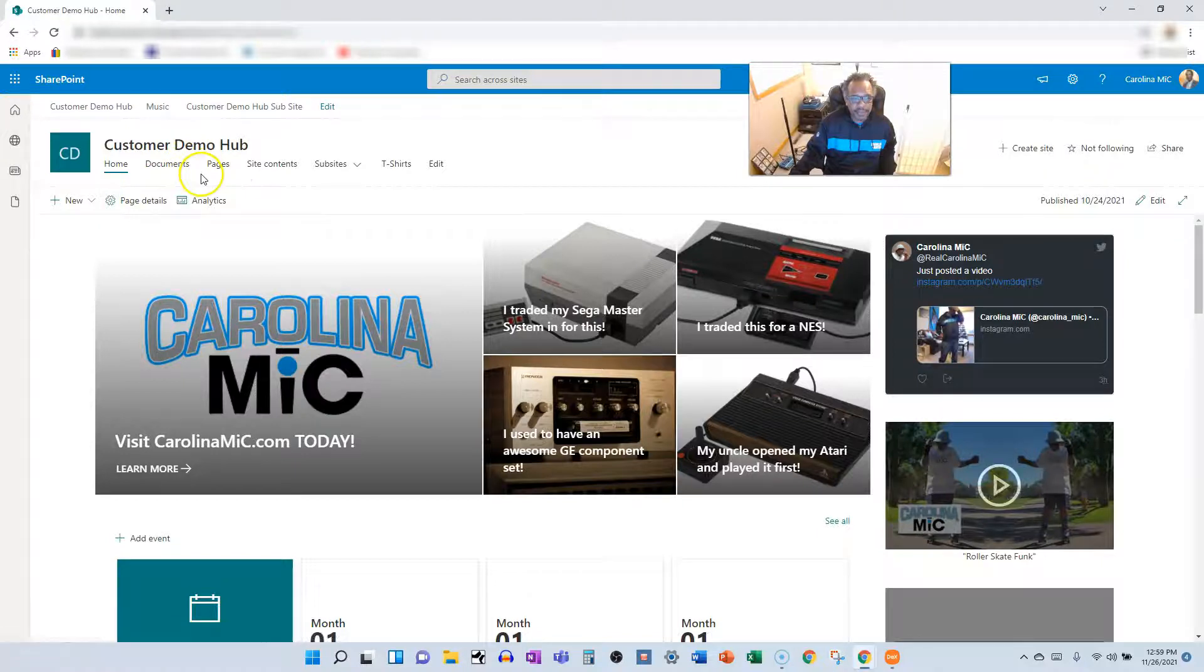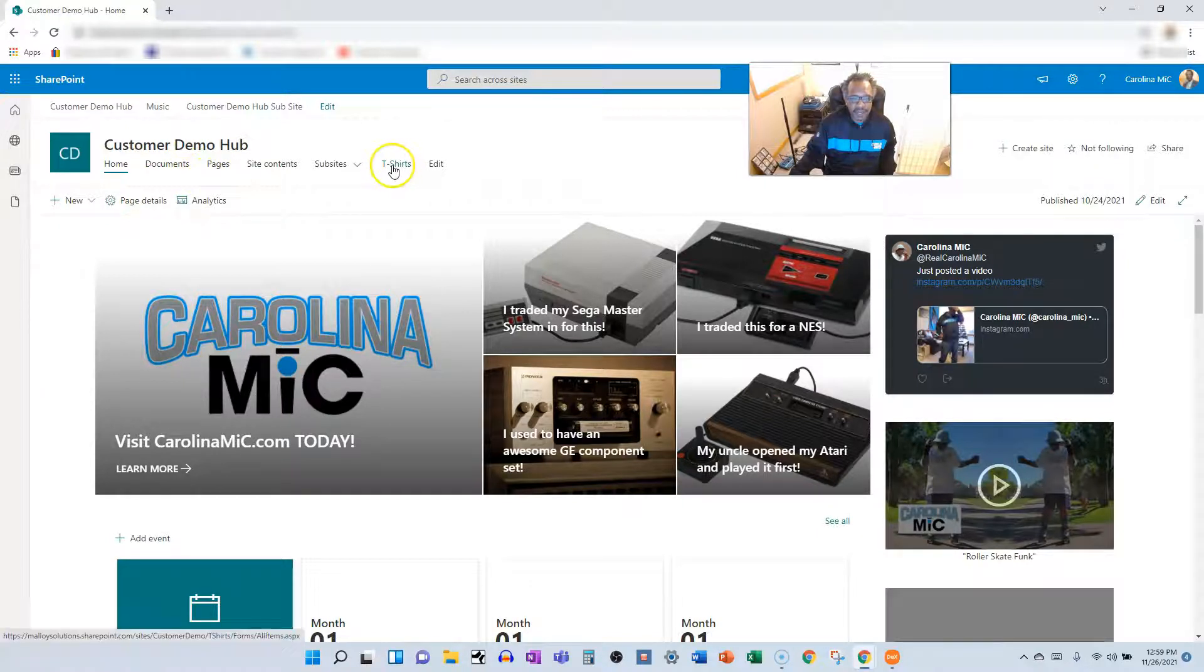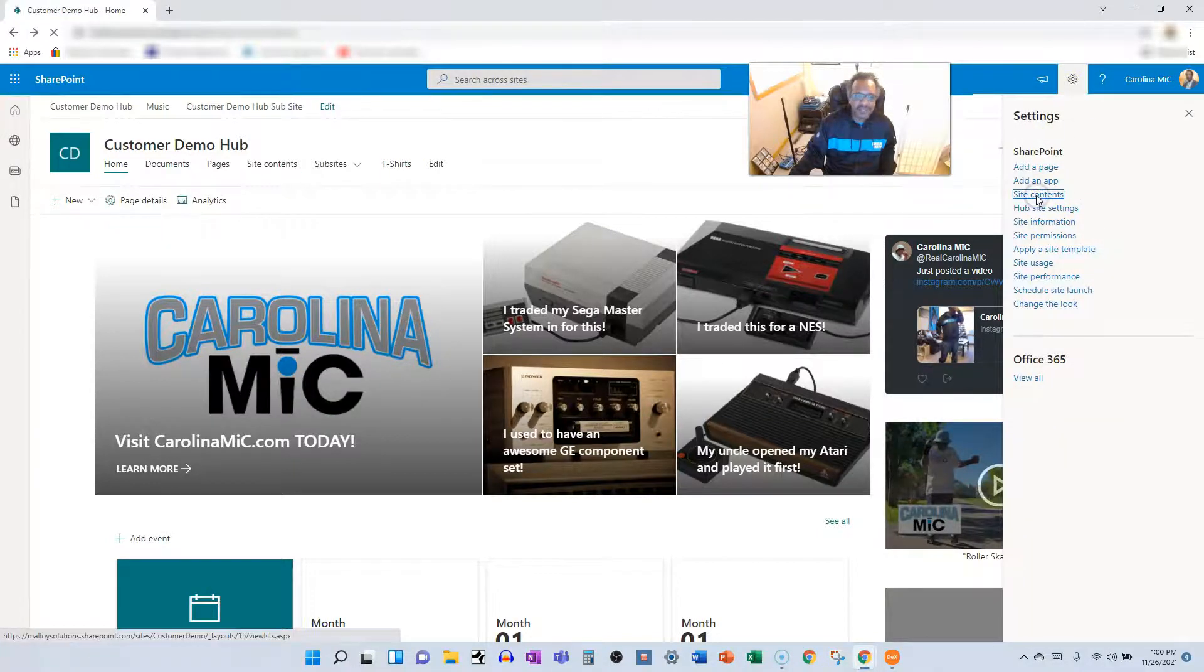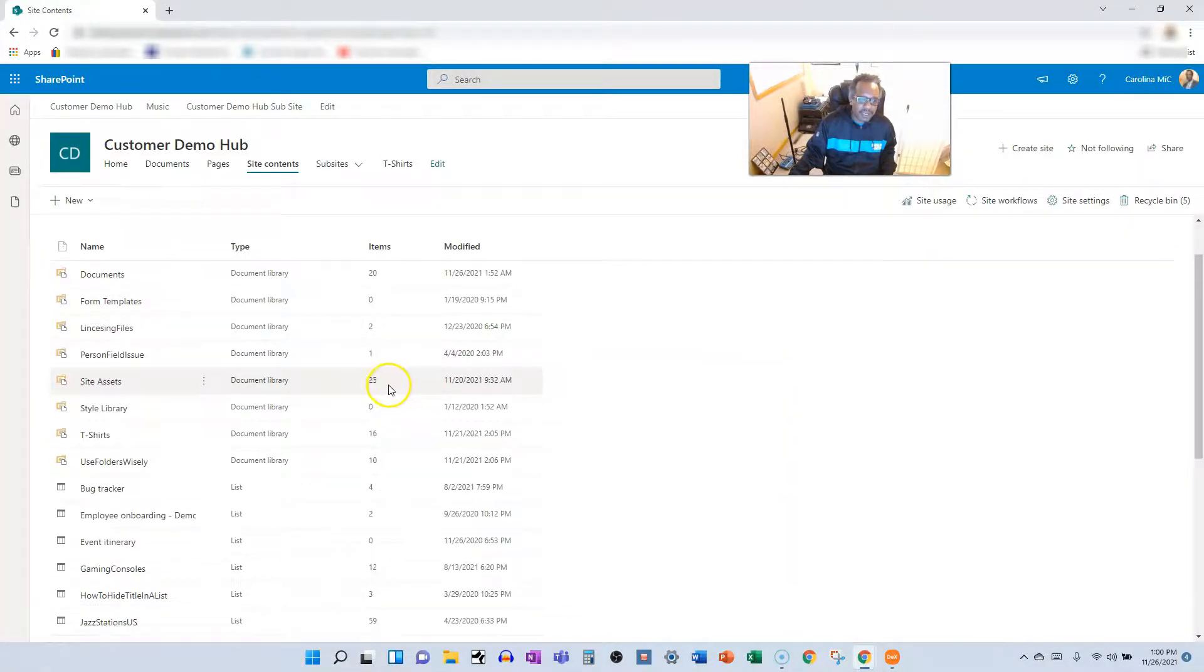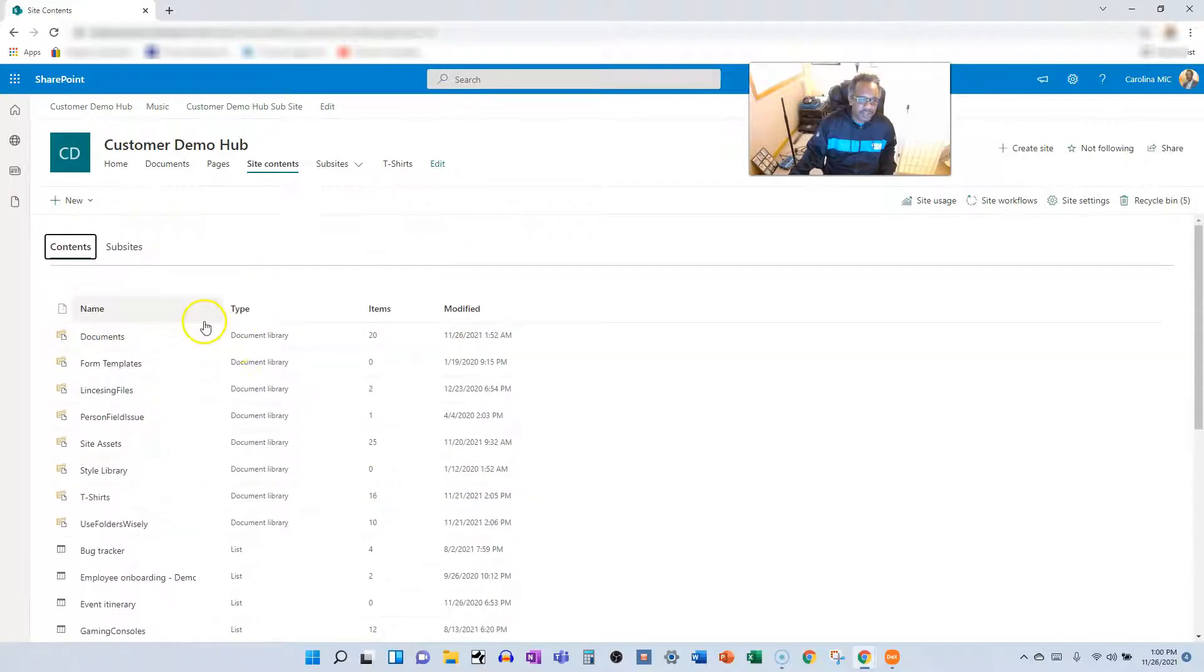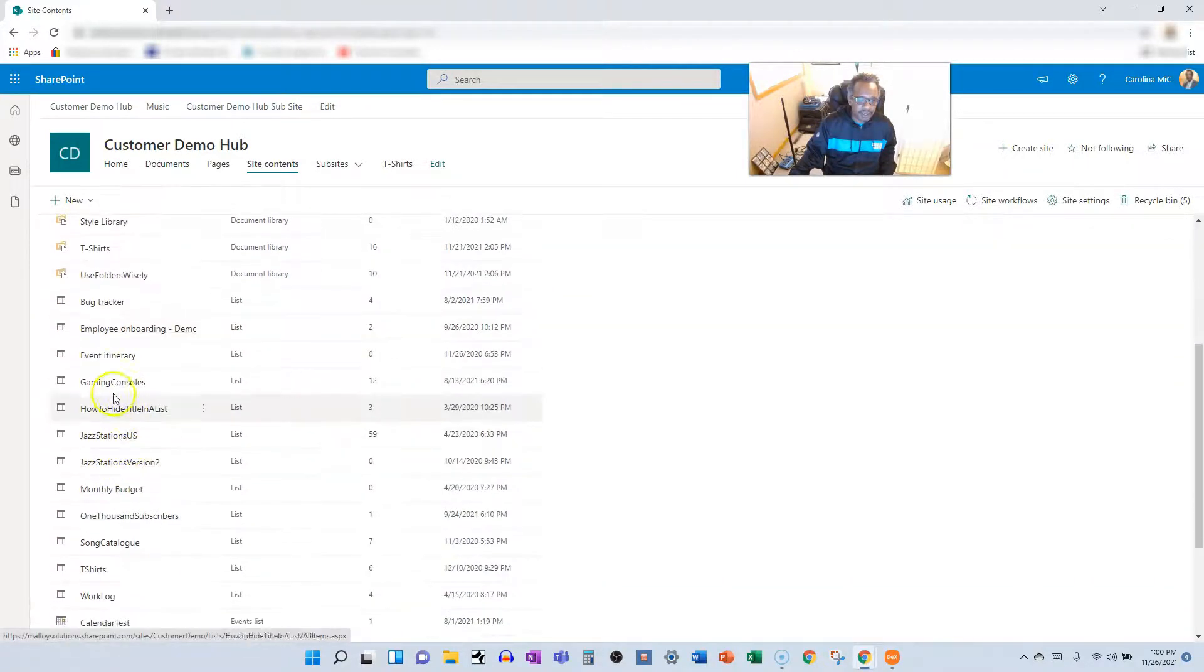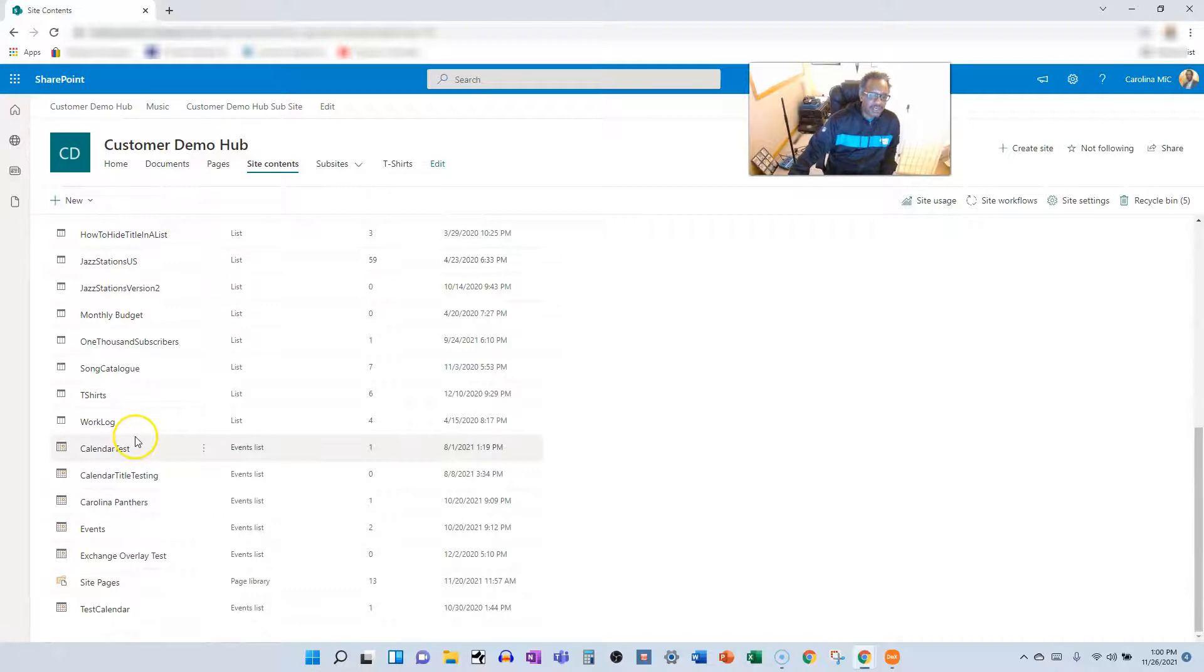I've got a t-shirts document library and we can confirm that. If I go into site contents I can search through and I can see the list of document libraries and lists.